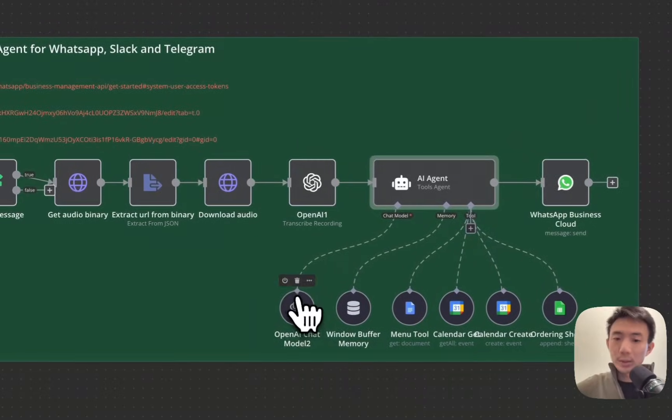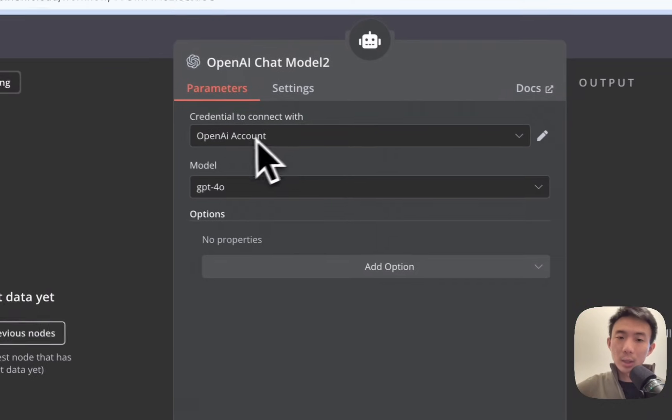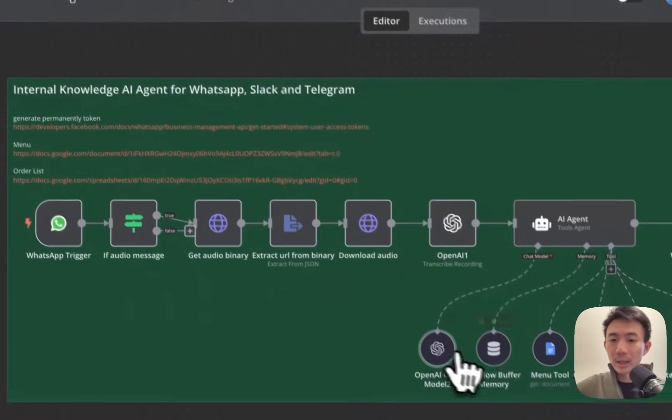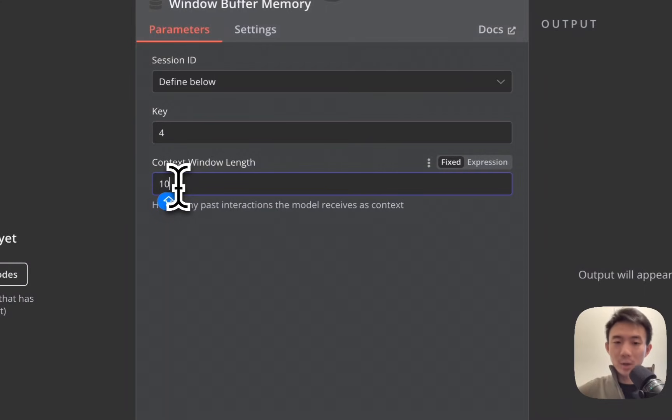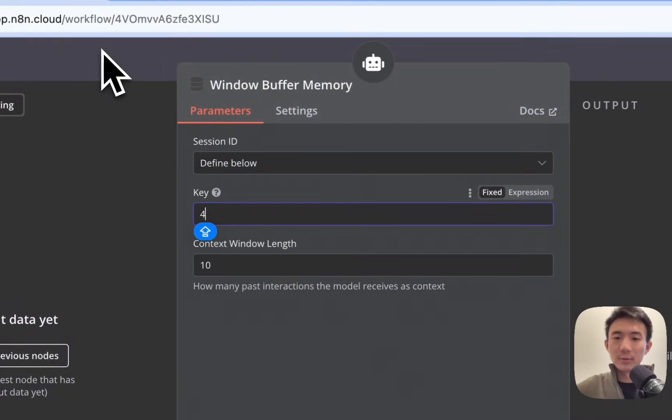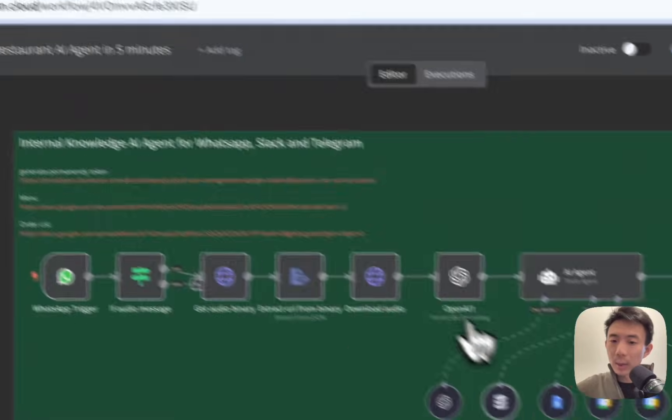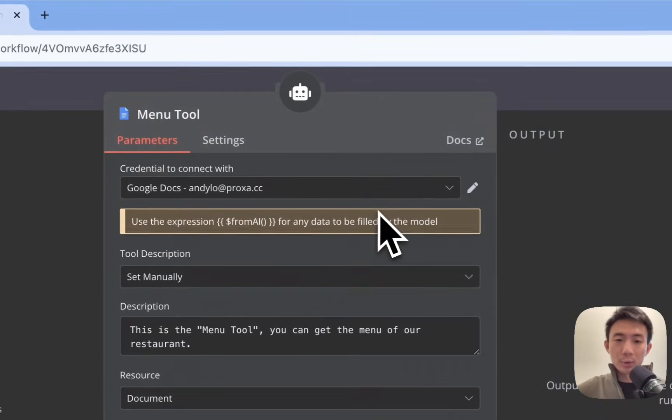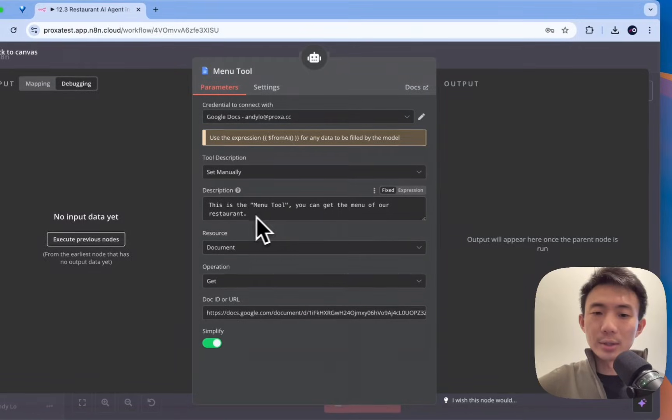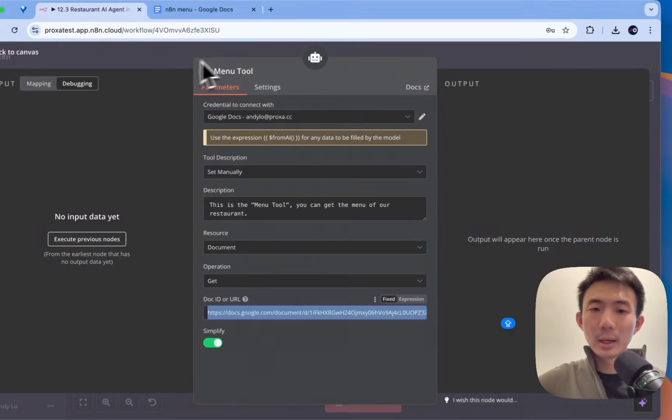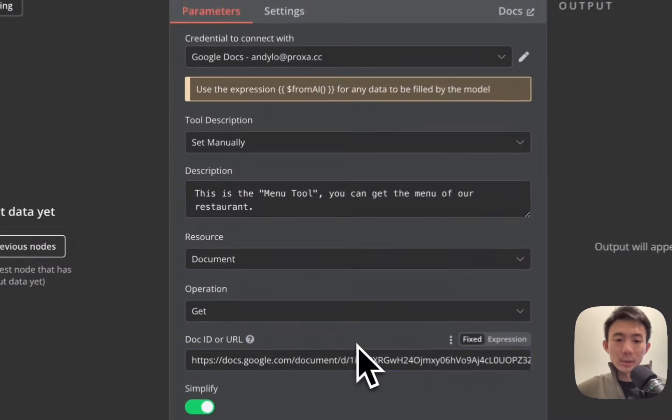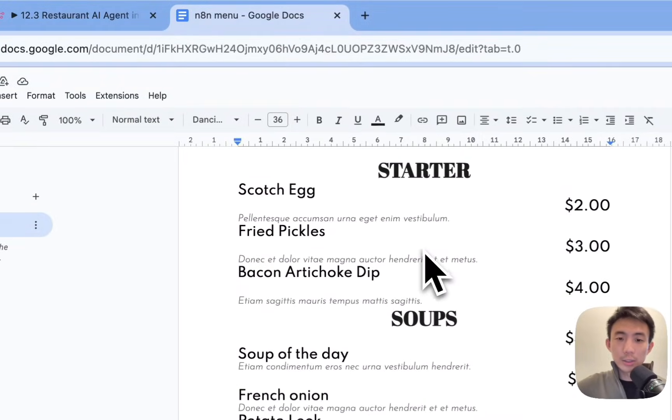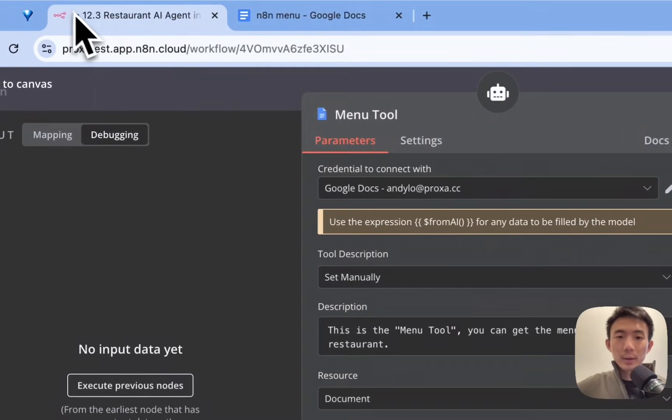And then these are the tools we use. First of all, this is a chat model. Again, connect with your OpenAI account. We use GPT-4 model this time. And window buffer. We choose 10 for the context window length. And 4 as key. You can just define your own as well. And then we have the menu tool. Again, connect with your own Google Sheet account. And this is the menu tool. You can get the menu of our restaurant. So this is the link of our demo menu here. This is the menu. Okay.